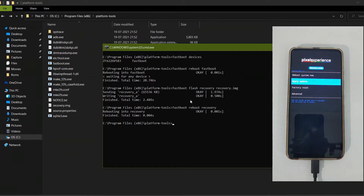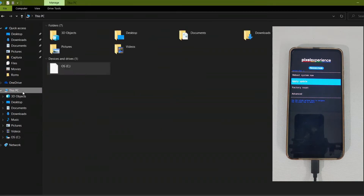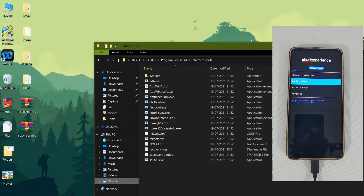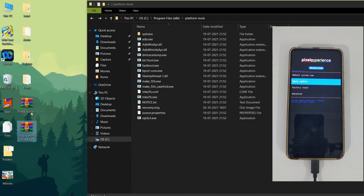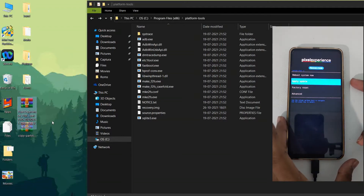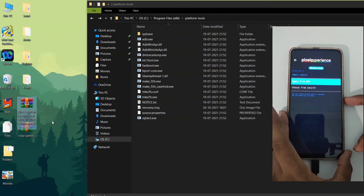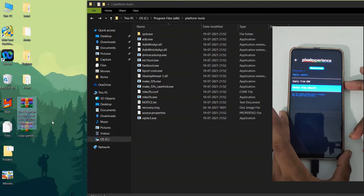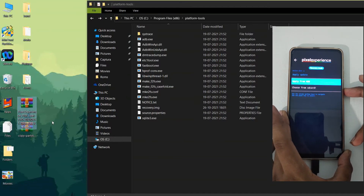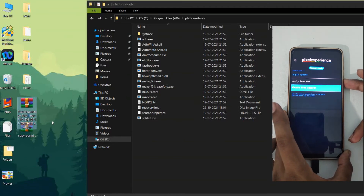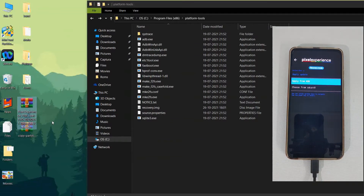As you can see, we have now booted into the Pixel Experience recovery. Using this recovery we will flash the Pixel Experience custom ROM. Before flashing the ROM, we need to flash the copy partitions zip — I will place the link in the description below. Download the Pixel Experience ROM and the copy partitions zip, then paste both files into the Platform Tools folder. We will flash both using the 'Apply from ADB' method.